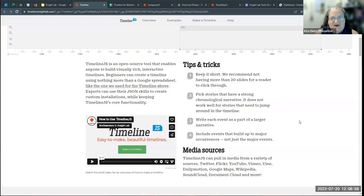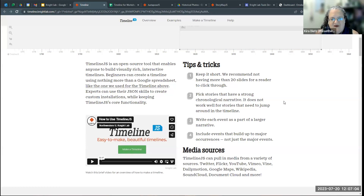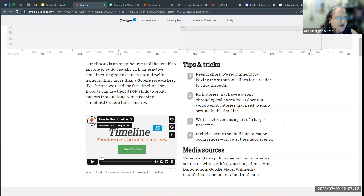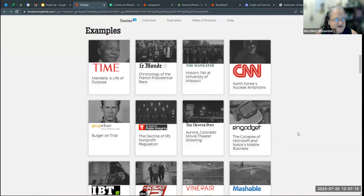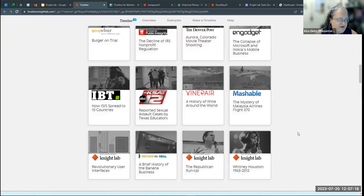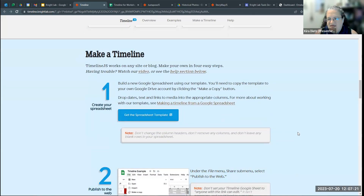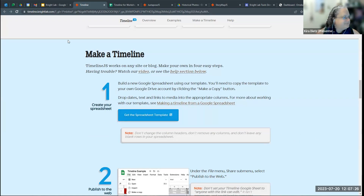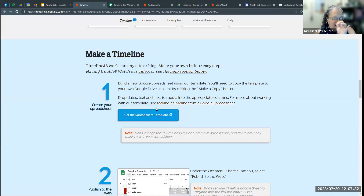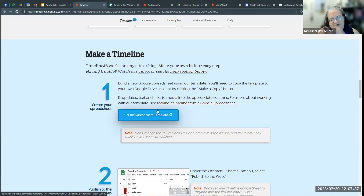If you're thinking about creating a timeline, you want to have some sort of story you want to be telling — is it a piece of your institution's history, or a particular aspect of history? You'll be able to incorporate different media as you go. The website itself has examples from other people who have used this tool, and the main thing to get started is we need a template. The website for this tool gives you that spreadsheet.